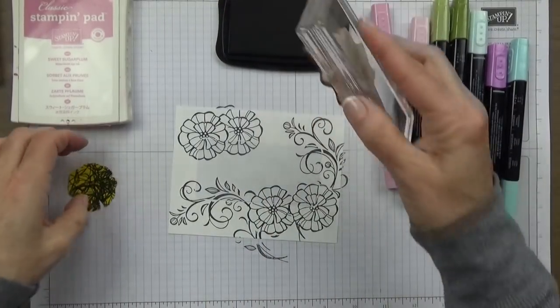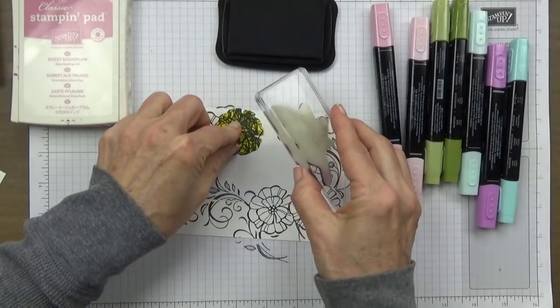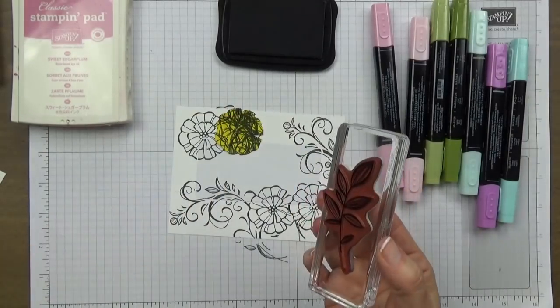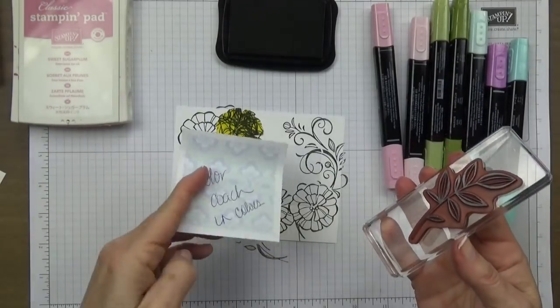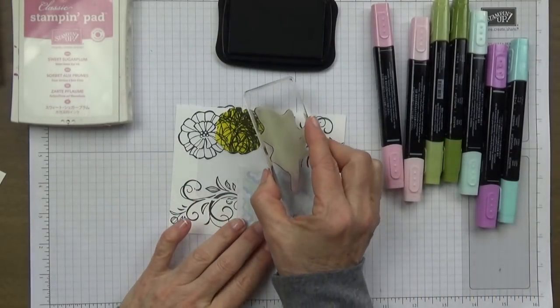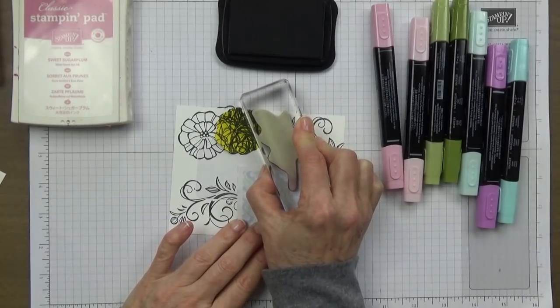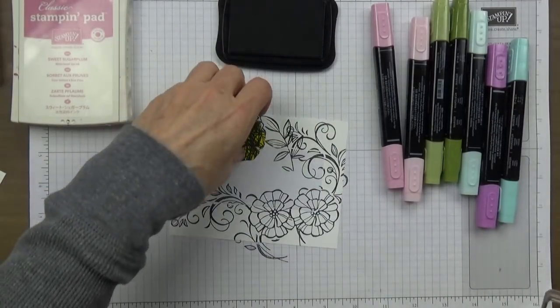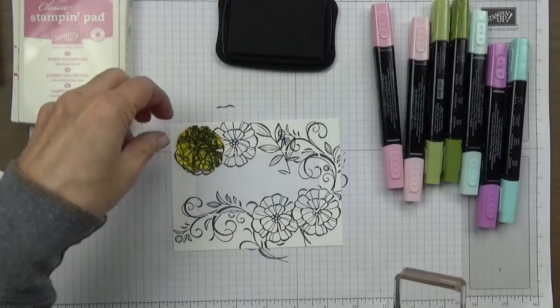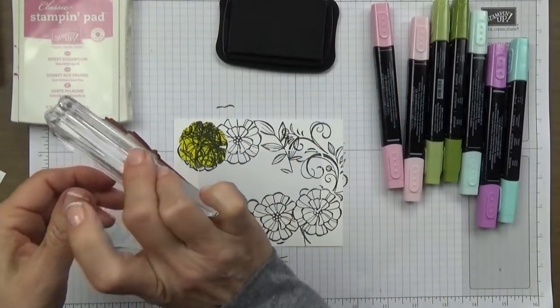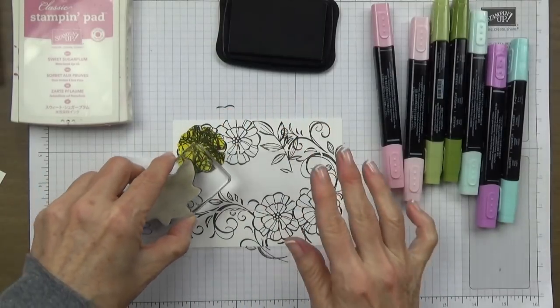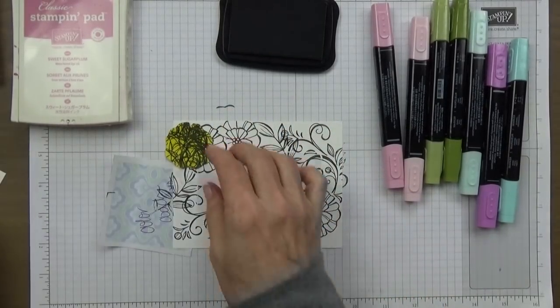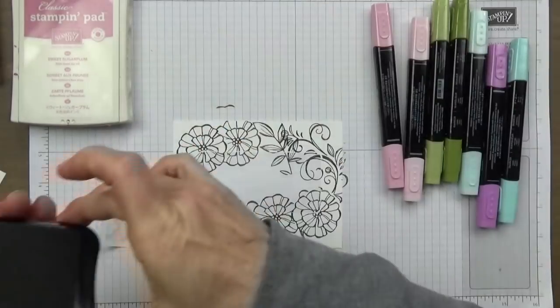Next I'm going to use my leaf stamp right here. I'm not going to use this very much, I just want a little hint. I'm going to cover these up so that doesn't stamp somewhere I don't want it to. Then I want a couple more leaves over here and I'm just going to come from the outside in just like that.